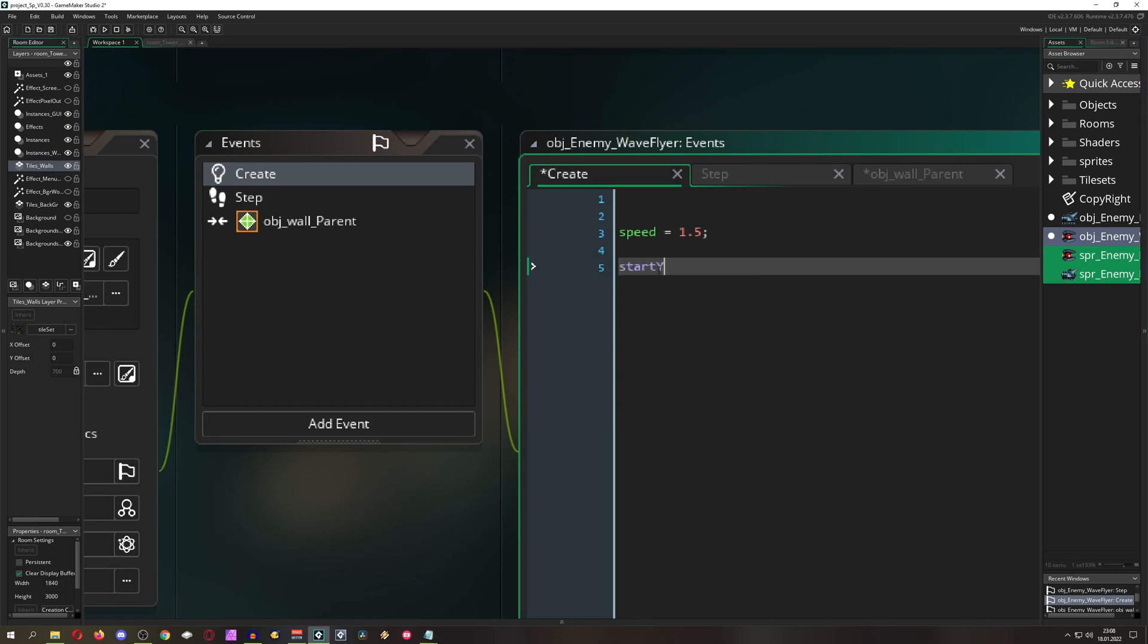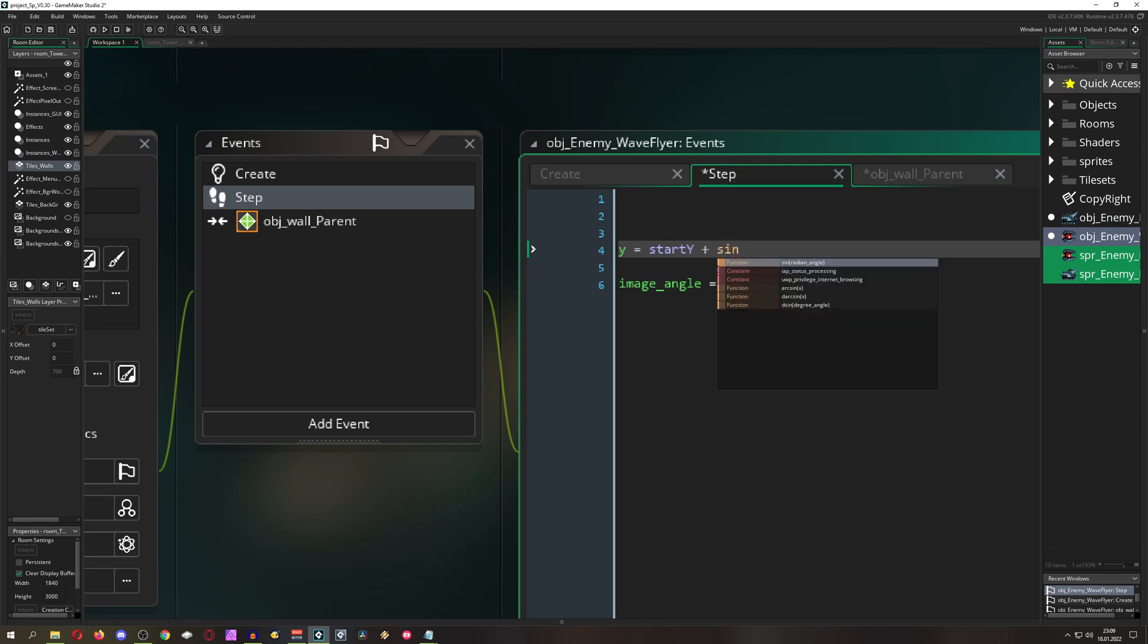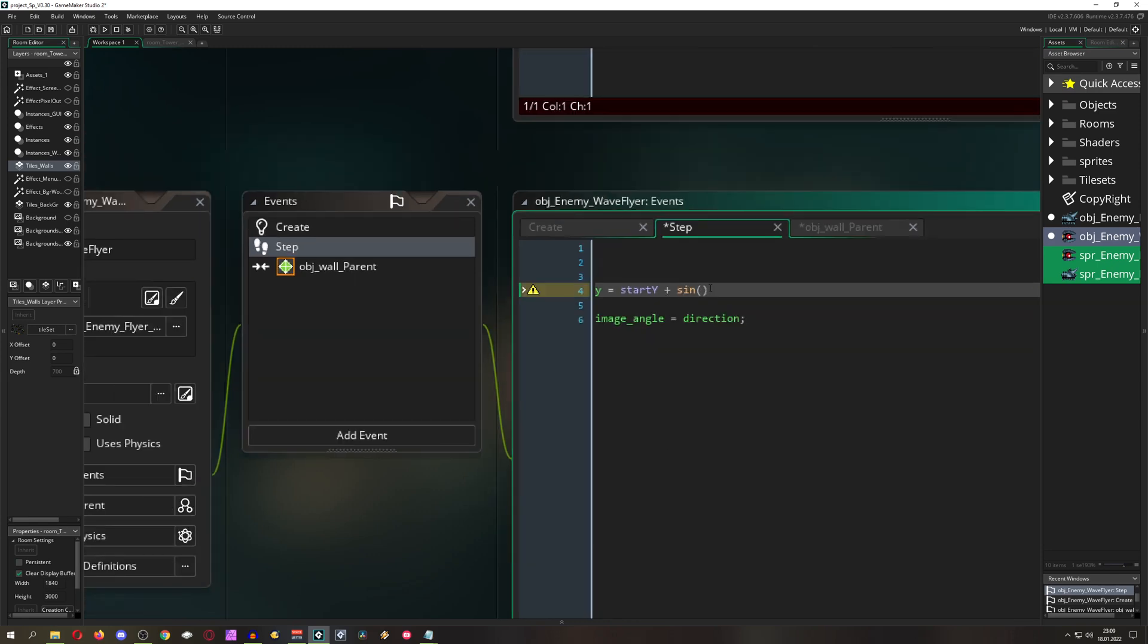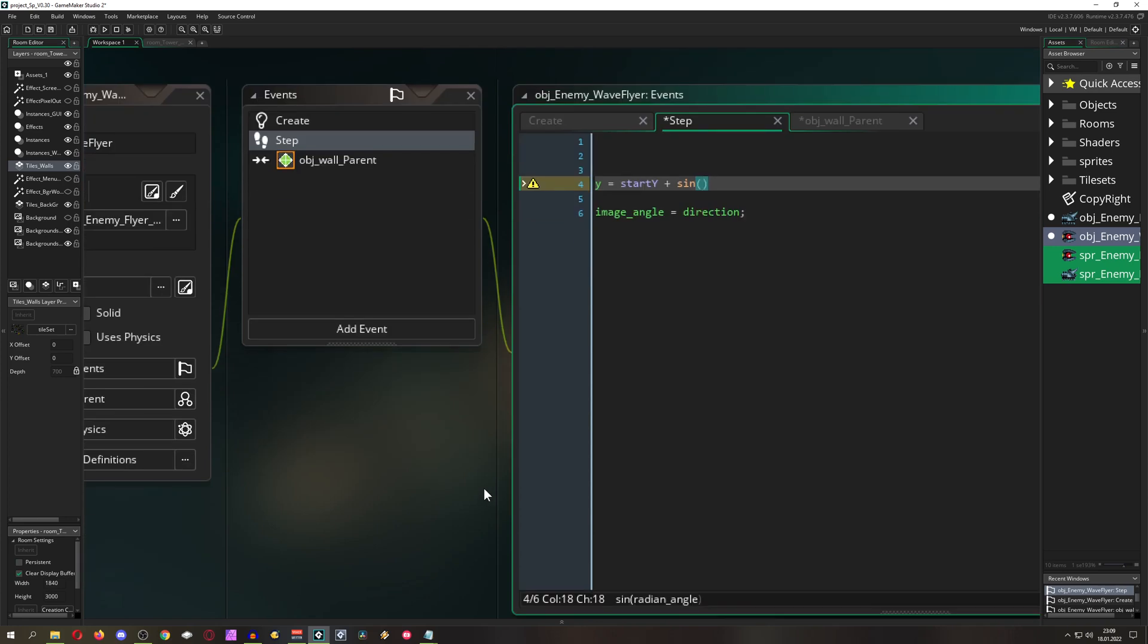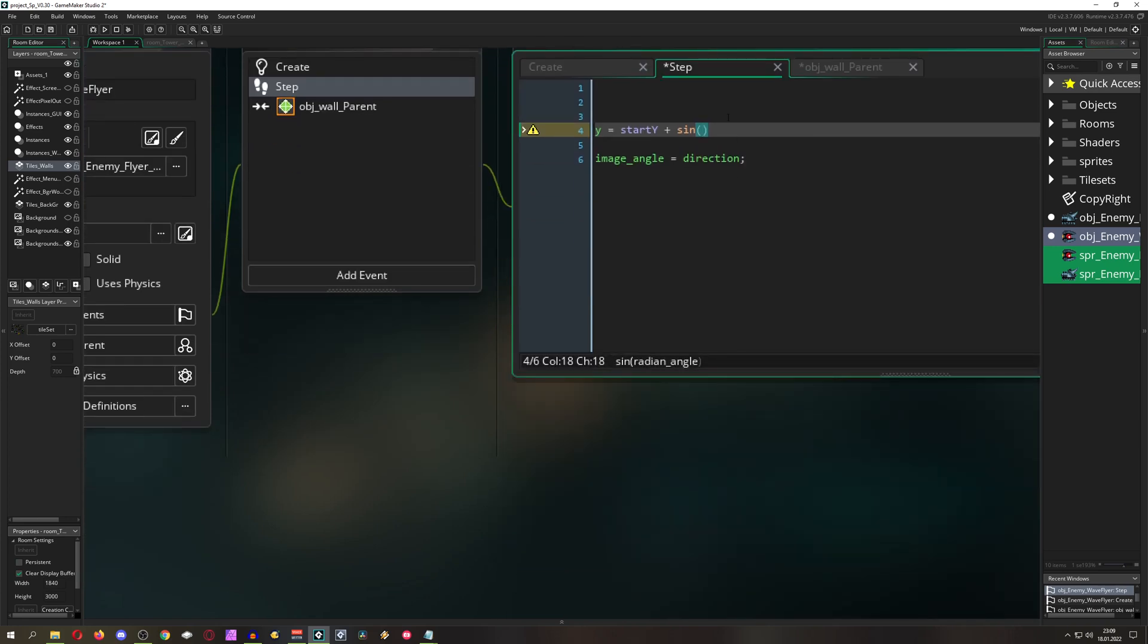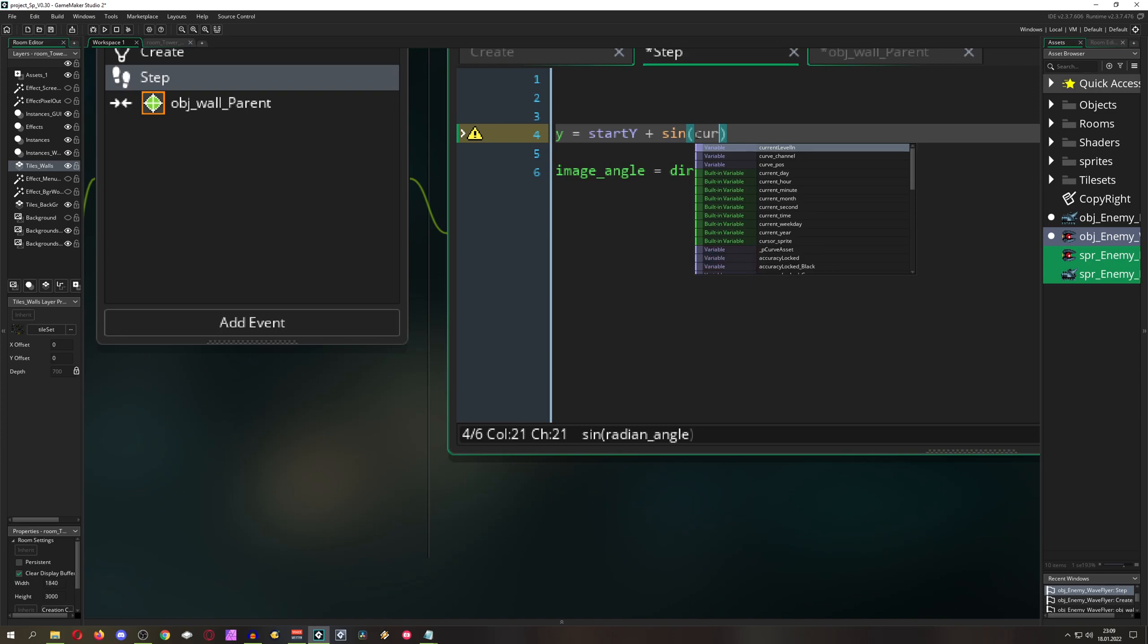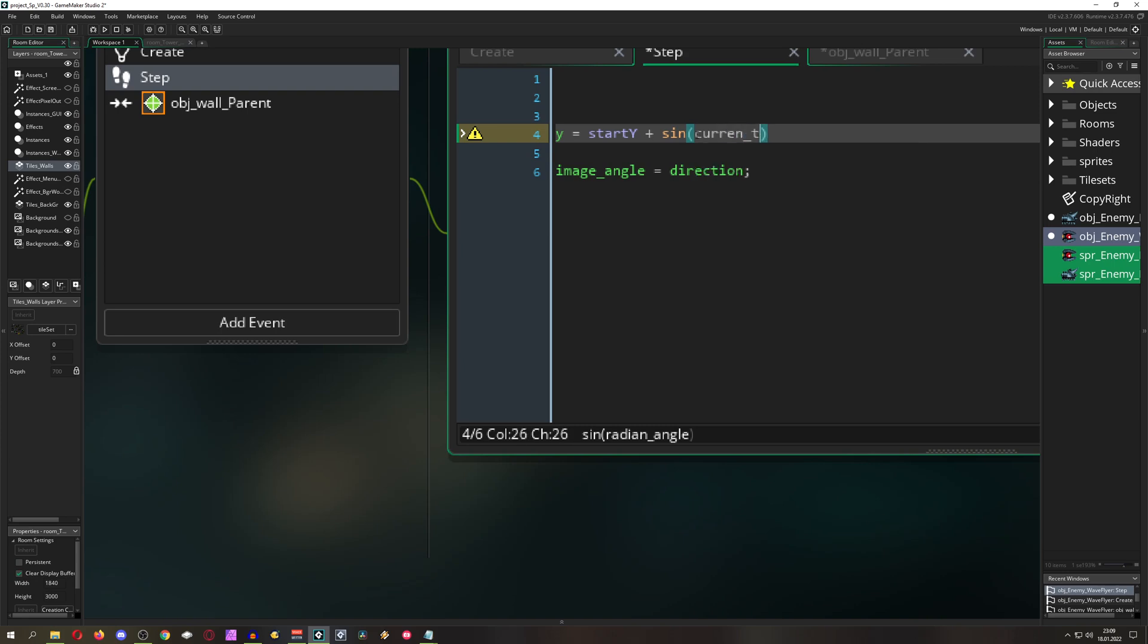So here let's call it start y. Then in our step event we just say our y position is our start position plus, and here we go into pretty easy stuff, sin which is standing for sine. Then of course you need to input an angle here. We can input actually our current time.